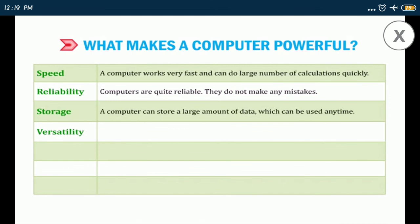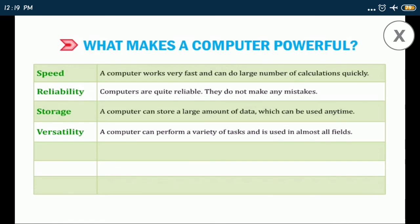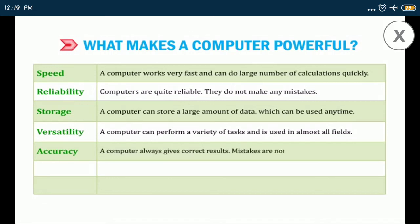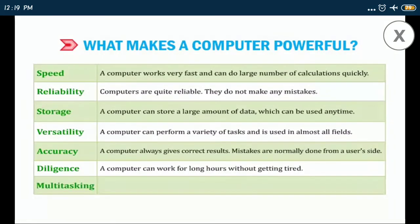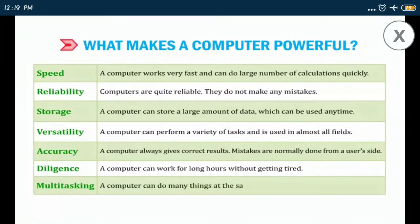Versatility: a computer can perform a variety of tasks and is used in almost all fields. Accuracy: a computer always gives correct results. Mistakes are normally done from a user's side. Diligence: a computer can work for long hours without getting tired. Multi-tasking: a computer can do many things at the same time.